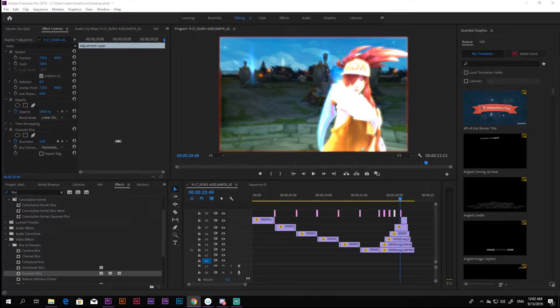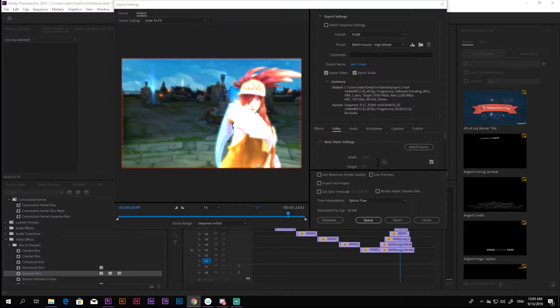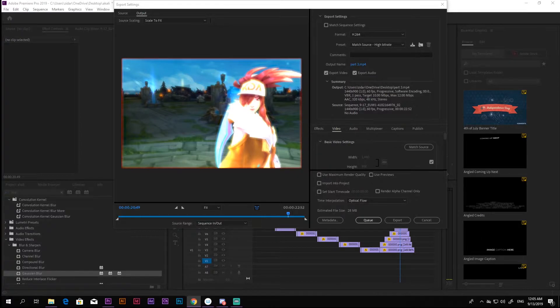Next it is time to export. I usually export using the h.264 format and the match source high bitrate preset. And you are done!